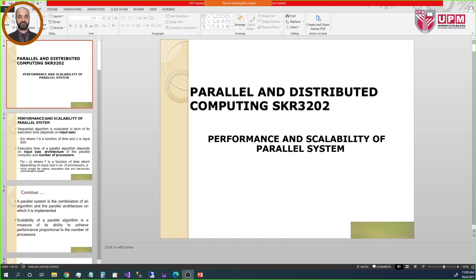Assalamu alaikum warahmatullah and good morning, welcome to my class on distributed and parallel computing. You will find all videos on my YouTube channel, so don't forget to subscribe and click the bell to receive all updates. Today our class is about parallel and distributed computing performance and scalability.